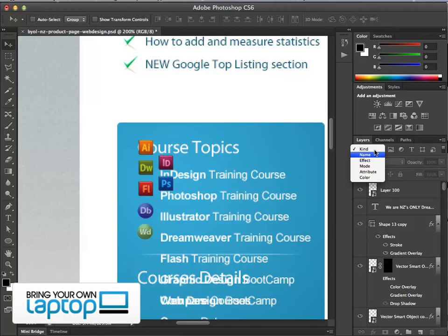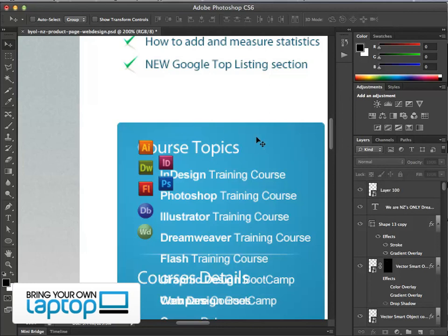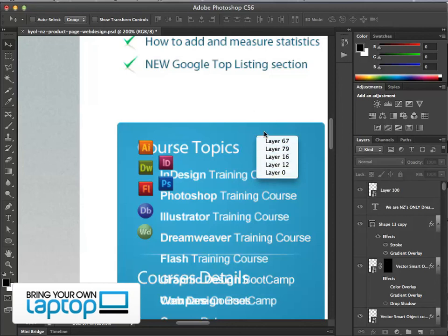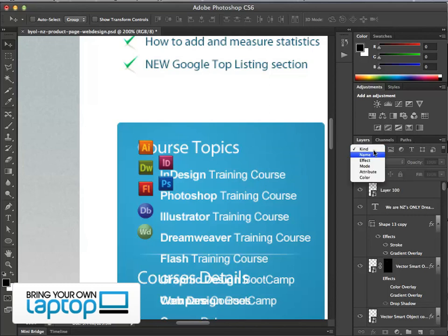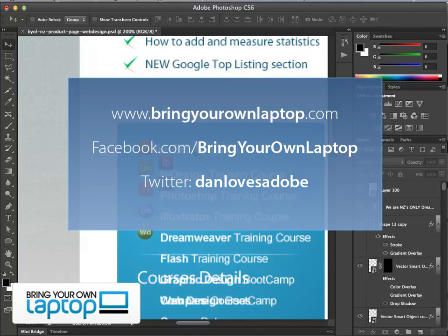So that's it — four little tips. First, the Move tool holding down command on Mac or control on PC and clicking on layers. Second, right-clicking to toggle through all layers in a list. And the CS6-only ones: search by name and search by kind. My name is Daniel Walter Scott, Adobe Certified Instructor for Bring Your Own Laptop.